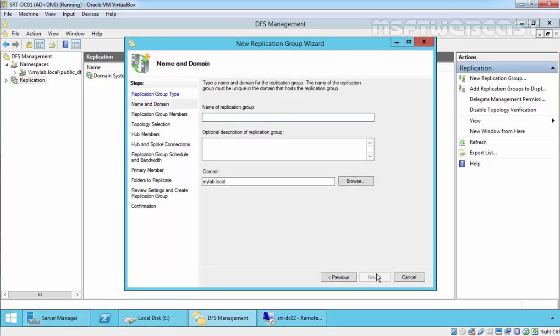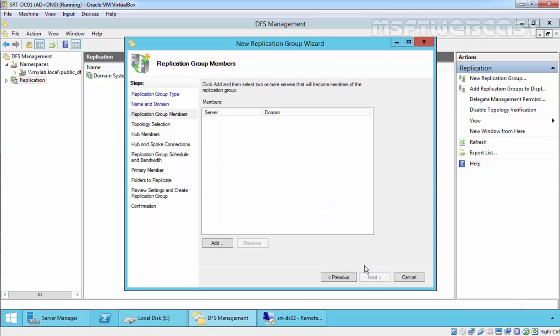In the Name and Domain step, enter the name of the replication group. For this demo, I am going to specify the name mylab.replgroup, and our domain is mylab.local. Click Next.